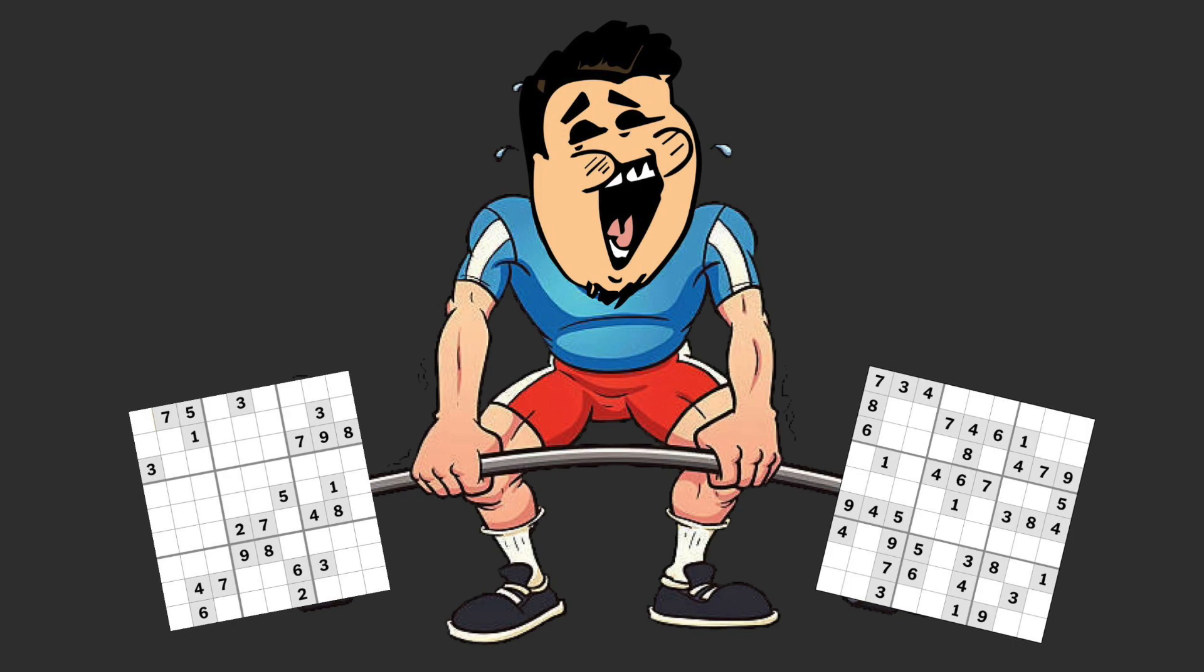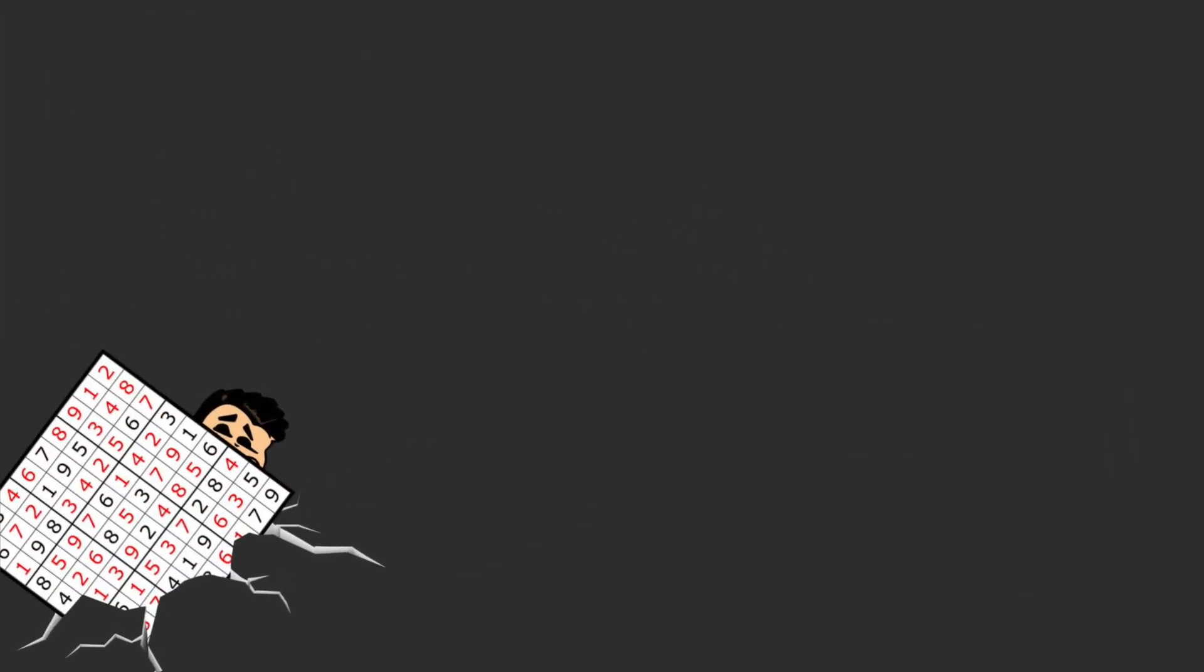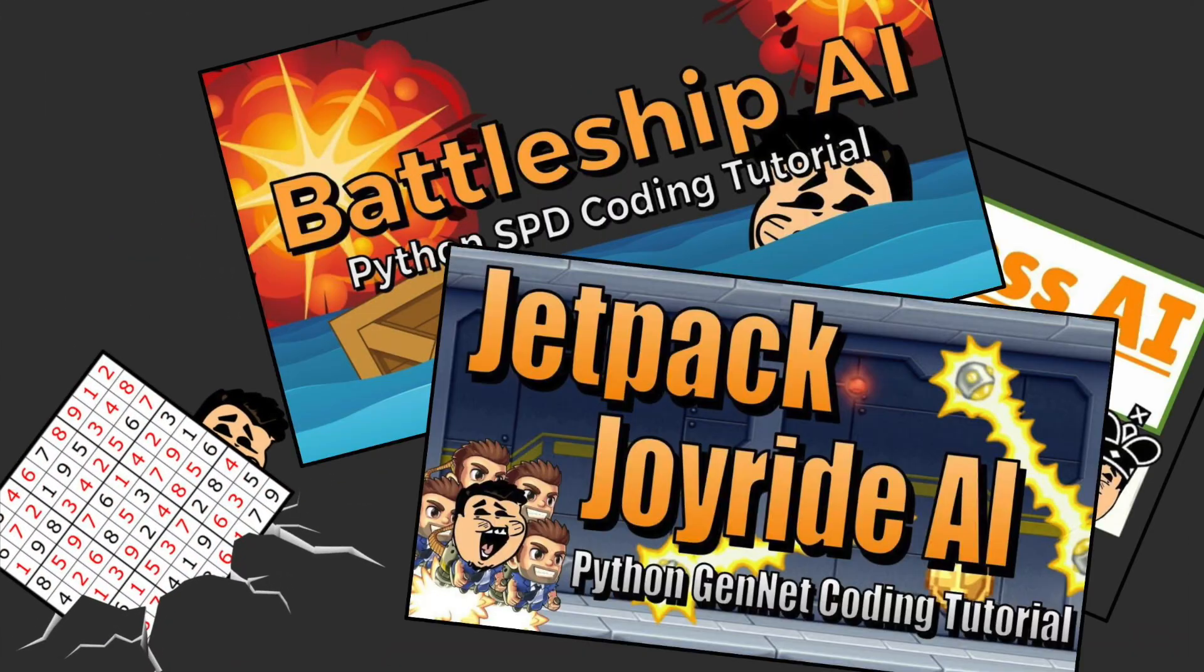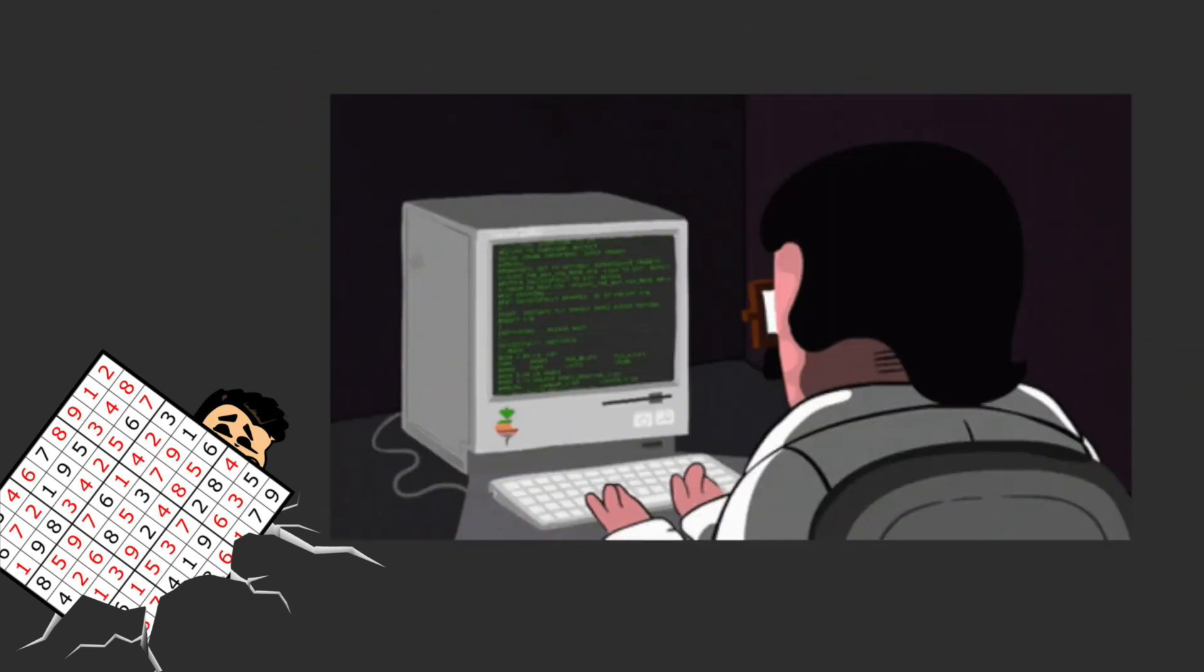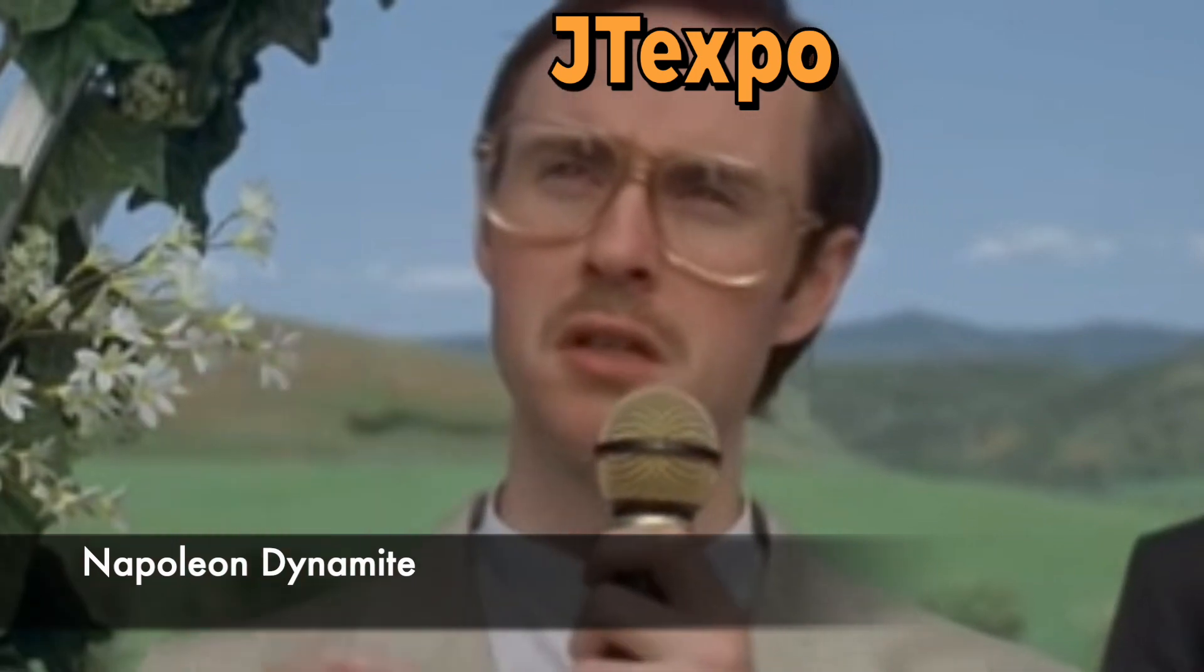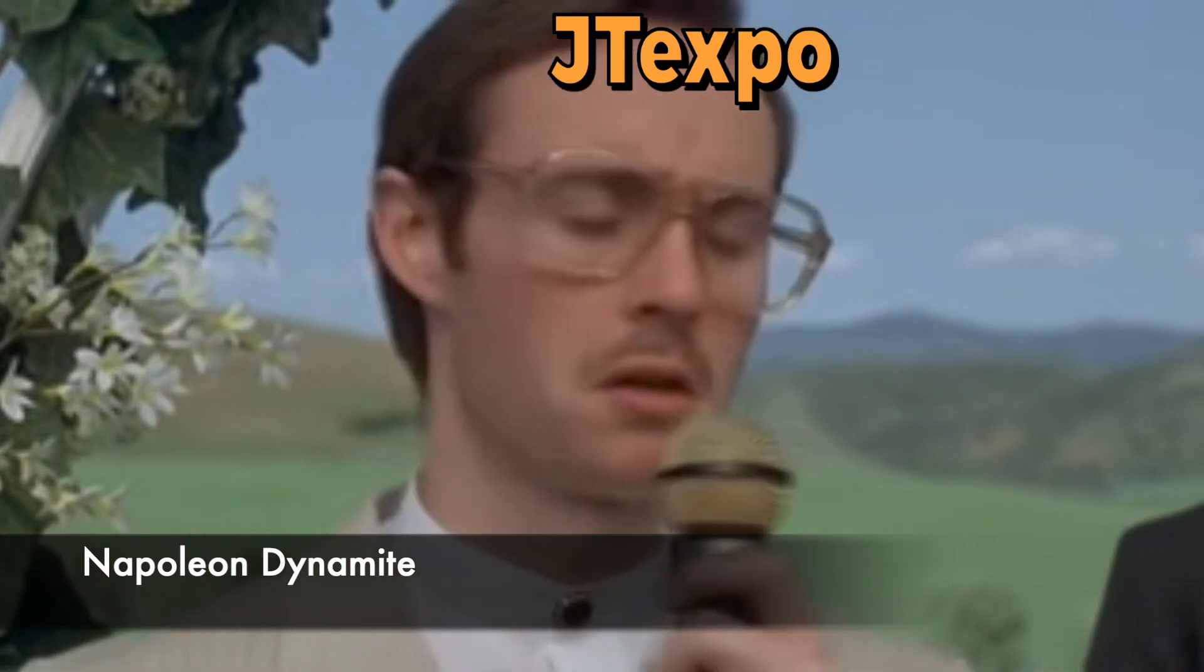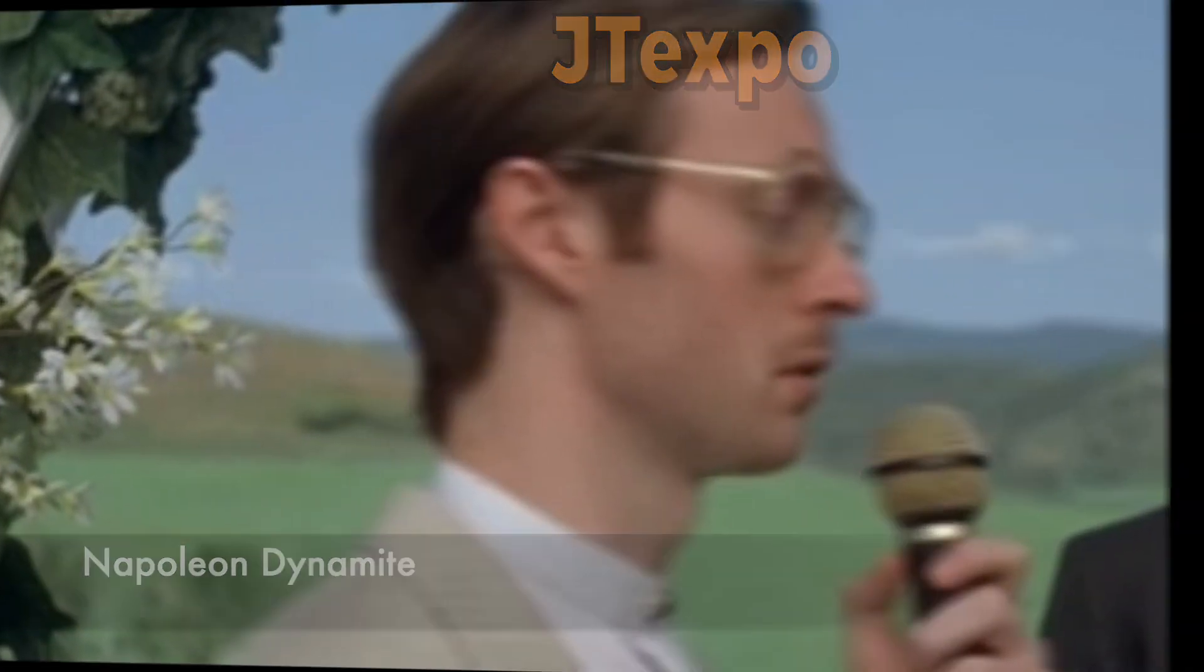So yeah, Sudoku, not my strong suit. However, me not being good at stuff may not come as a surprise to y'all. So in typical fashion, I made an AI to solve Sudoku puzzles for me. I still love technology, always and forever.